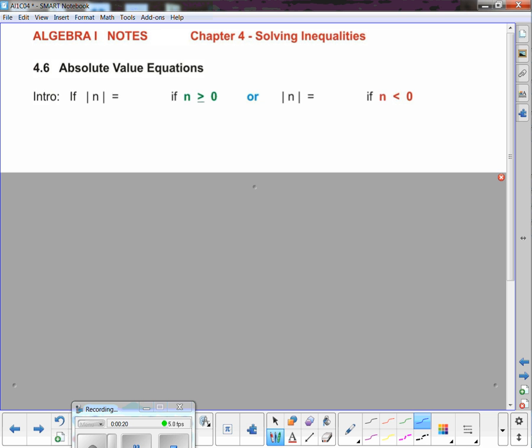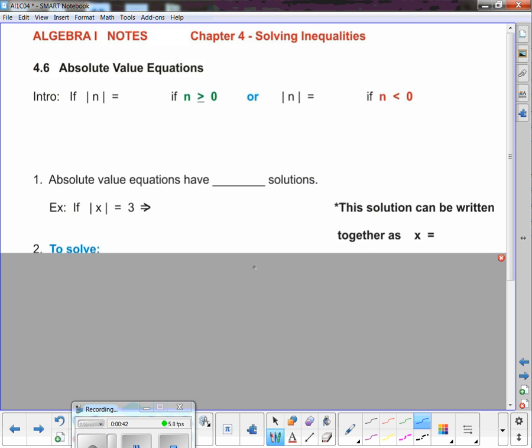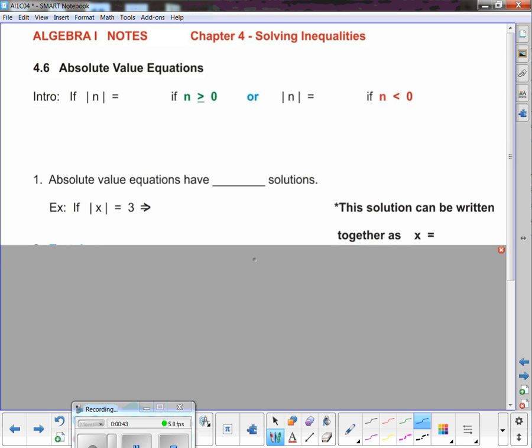Absolute value — we've talked about it in the past. It's the distance a number is away from zero. When you have a situation where the variable is inside the absolute value, something begins to happen. Let me scroll down a little bit before we write the first part.